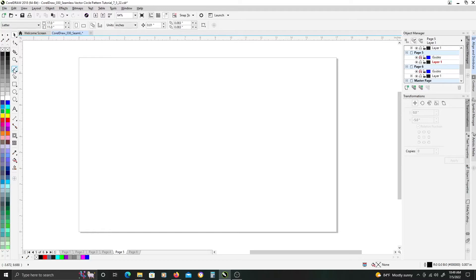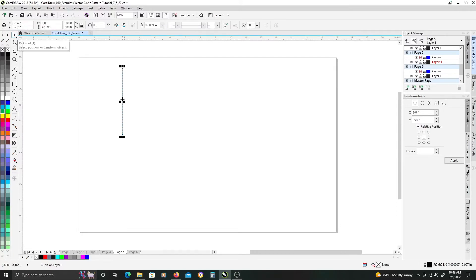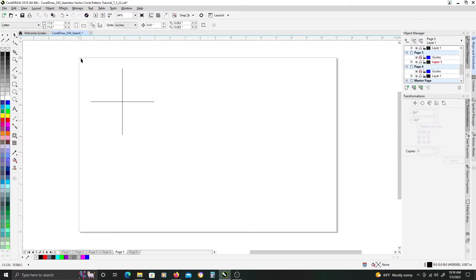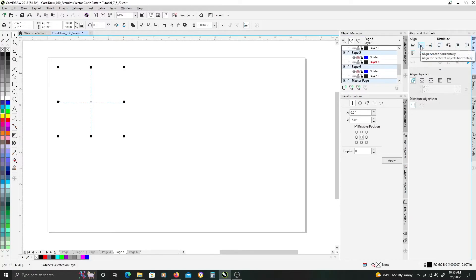To get started, we're going to use our Bezier tool to create a vertical and horizontal line. When you click and hold down Shift and click a second time, you'll get a line constrained perfectly vertical. Once that's done, go ahead and switch to your Pick tool, click the line again to get our rotation icons, hold down Control, and rotate 90 degrees. Right-click to get a duplicate object of your original line. They should be perfectly aligned vertically and horizontally, but in case they're not, you can select both and go to your Align and Distribute docker and click the align center horizontally and align center vertically buttons to double check.